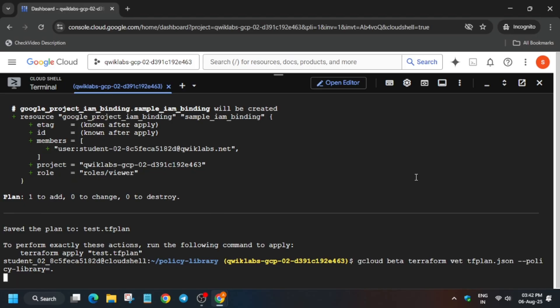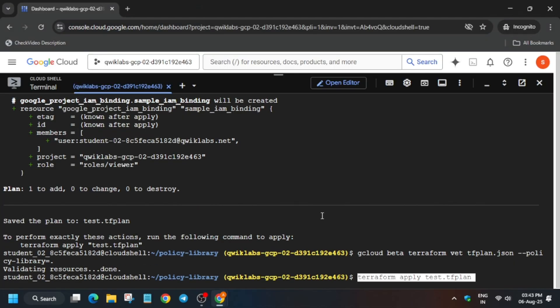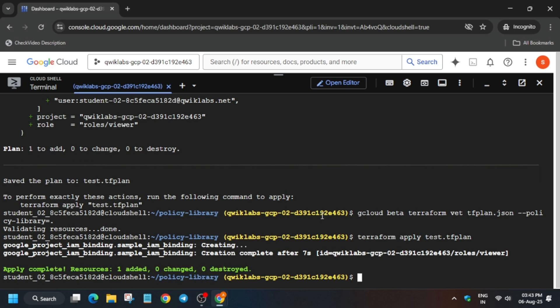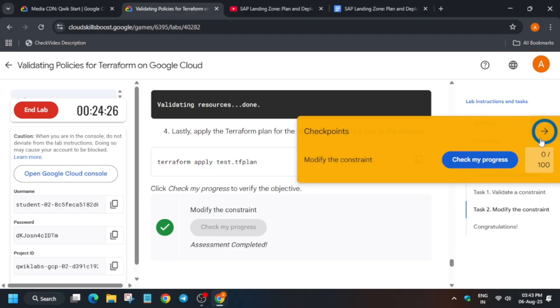Paste and run the apply policy command. Once the apply is completed, the lab will be done. Check your score. Do like the video and subscribe to the channel for remaining challenge labs and skill badges — you can check the description. Thank you and have a great day!